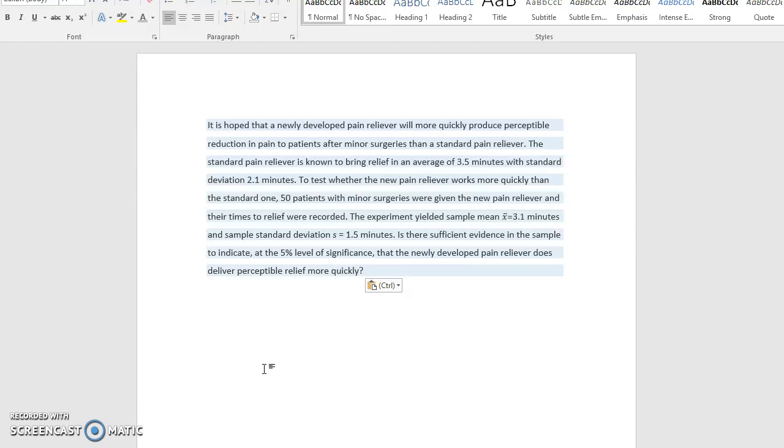The standard pain reliever is known to bring relief in an average of 3.5 minutes with standard deviation 2.1 minutes. To test whether the new pain reliever works more quickly than the standard one, 50 patients with minor surgeries were given the new pain reliever and their times to relief were recorded.